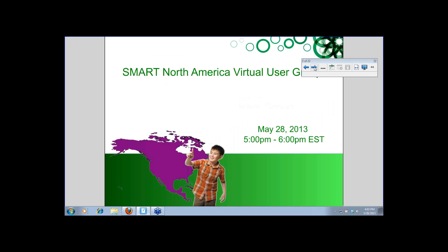Good evening, everyone — well, evening for us on the east coast, it's about 5 p.m. over here, 4 p.m. for Heather. We are combining forces. Heather and I are both education consultants for Smart. Heather was doing a virtual users group on the west coast and I was doing one on the east coast. We are on the same team, so we felt — why are we both doing these? Why don't we combine them and have an even larger group that connects once a month or so.